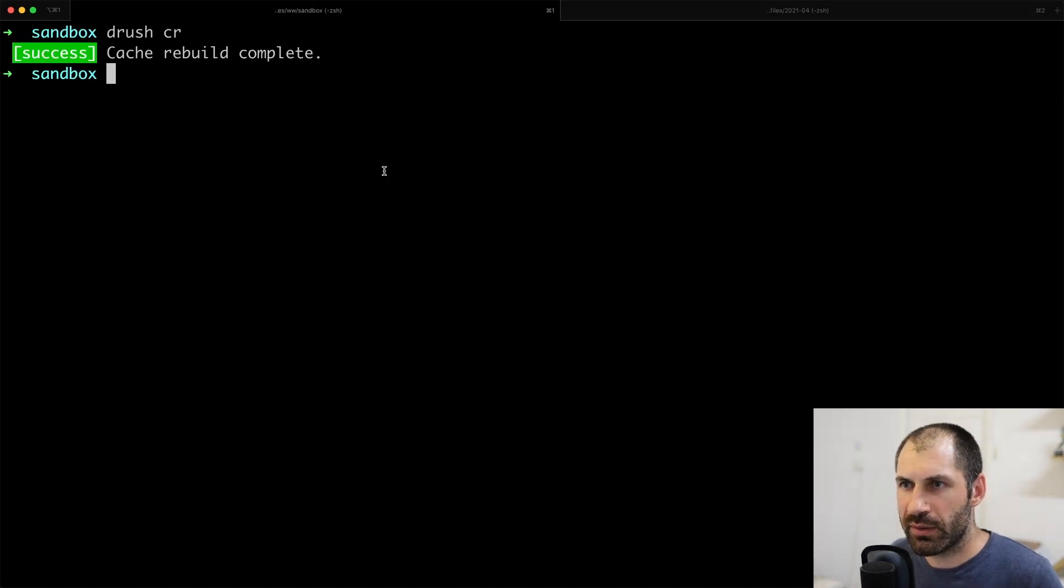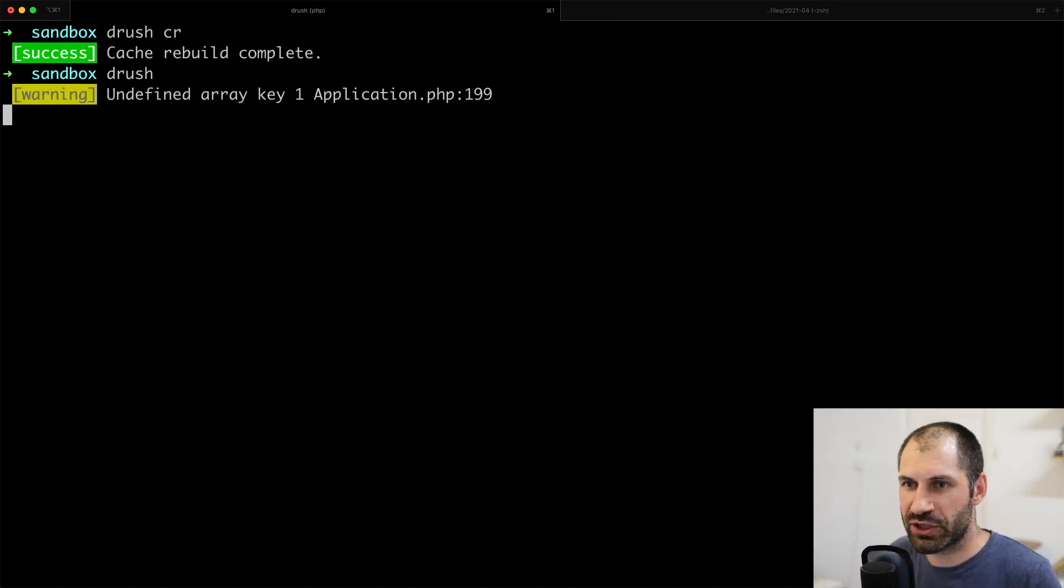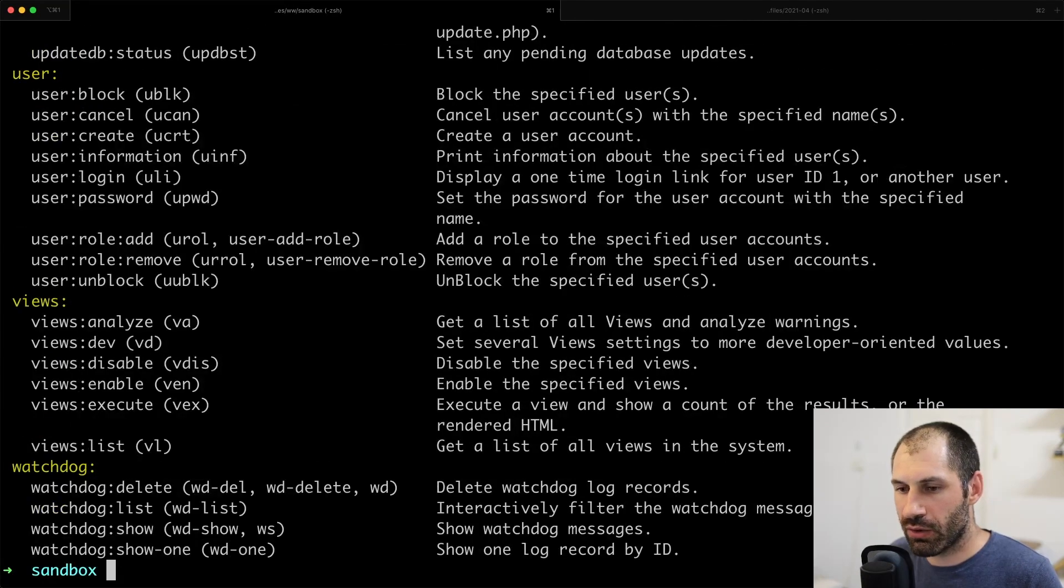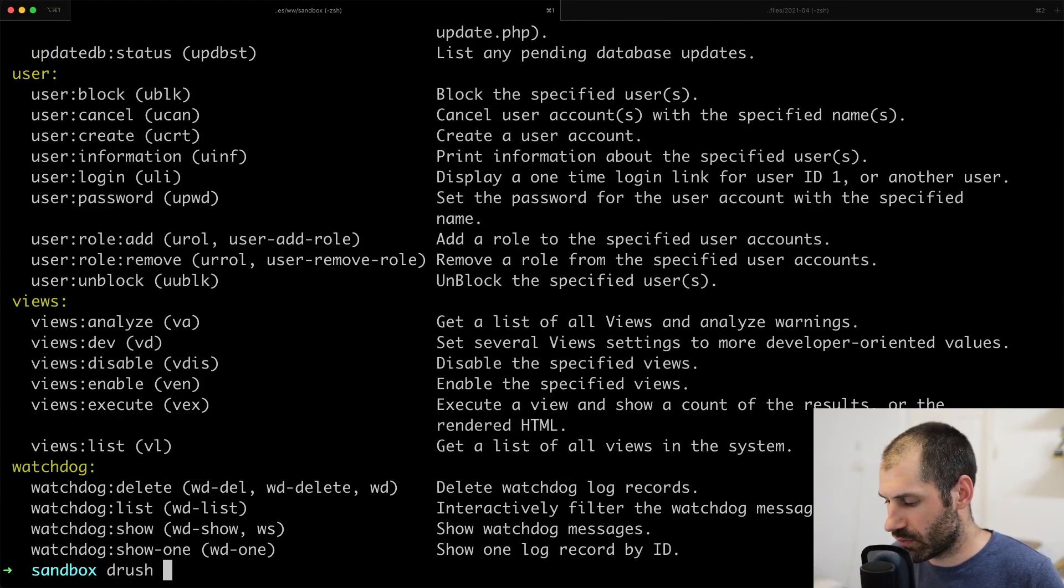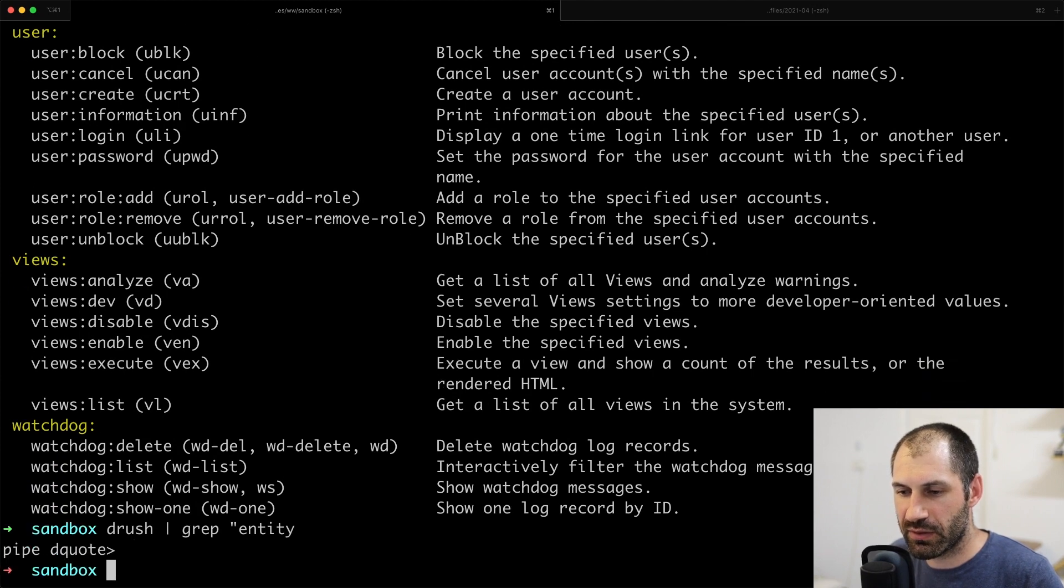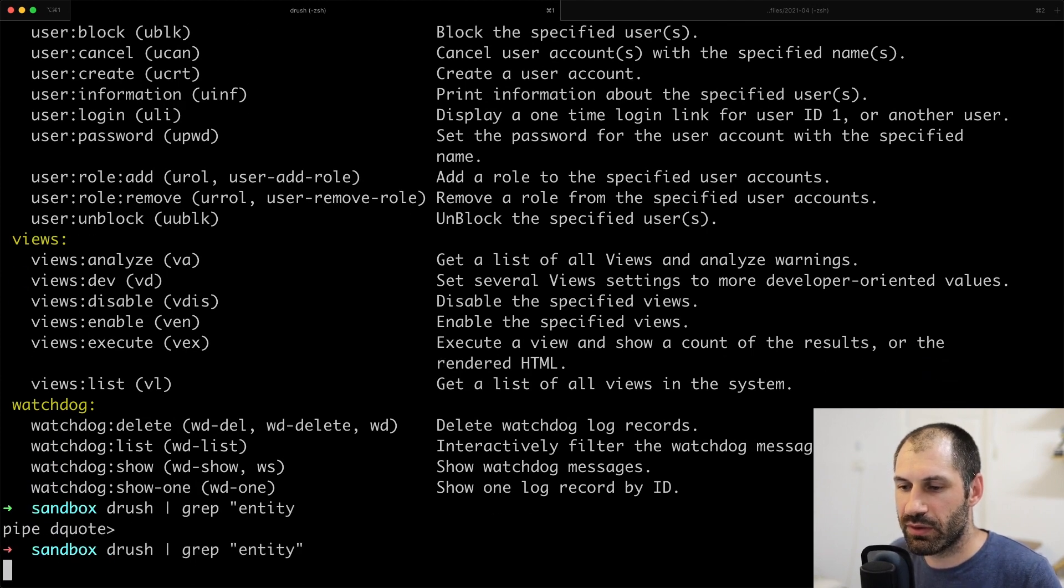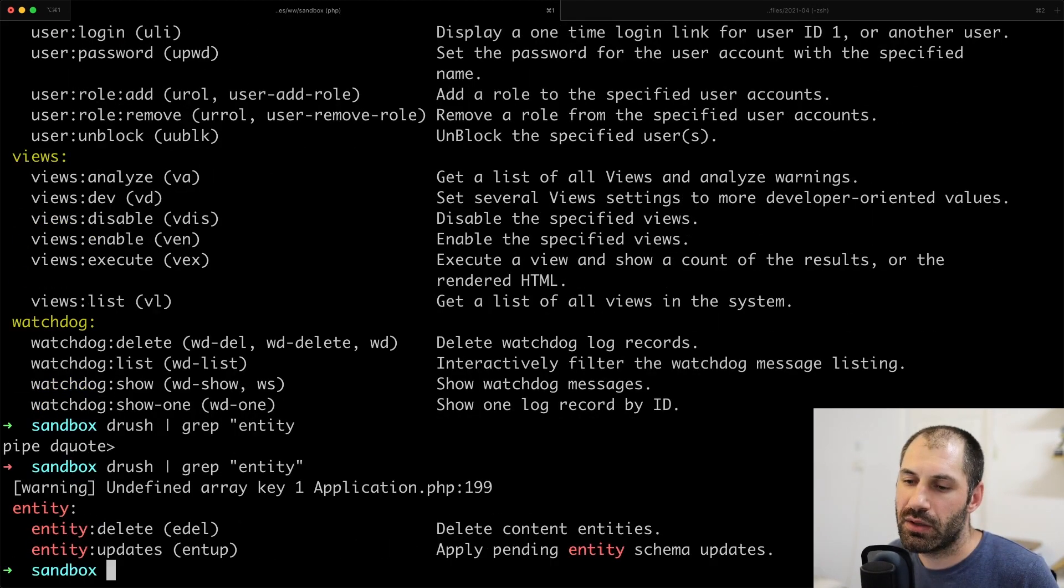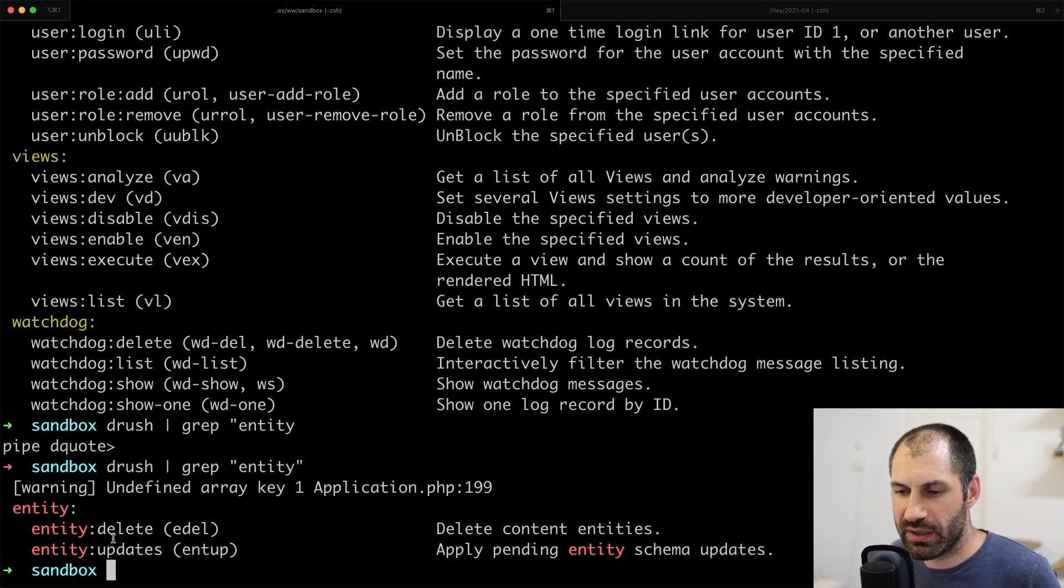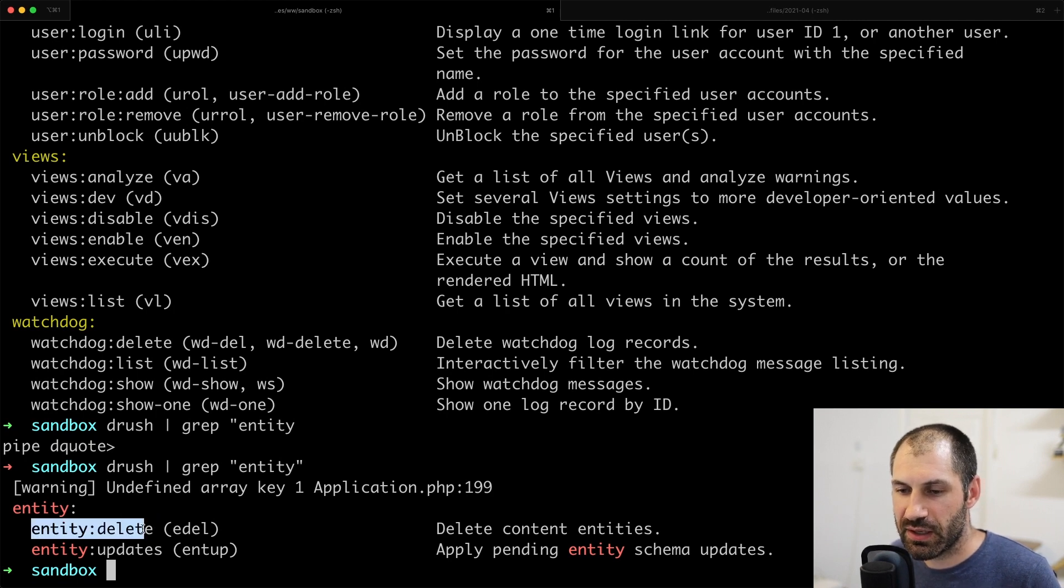So let's jump over to our terminal. And let me jump over to the next tab. And if we just run Drush, we're going to get a whole bunch of options here. Let's type in grep, what is an entity, I believe? Can't spell. Delete entity.